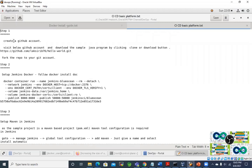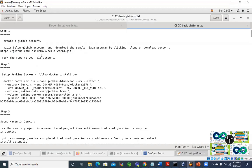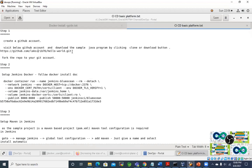The very first step is Step 1: create a GitHub account. Most of you will already have a GitHub account. You can visit the relevant repository — we have a GitHub repository specifically for DevOps, and I will put the document there so you can fork it to your GitHub account. This is a very small Java program that just says hello, and we will change it once we build the environment.